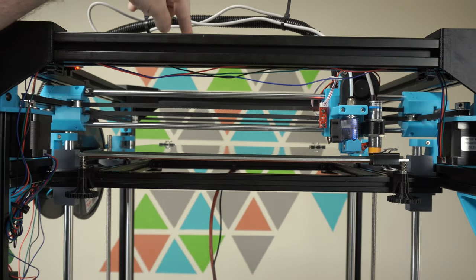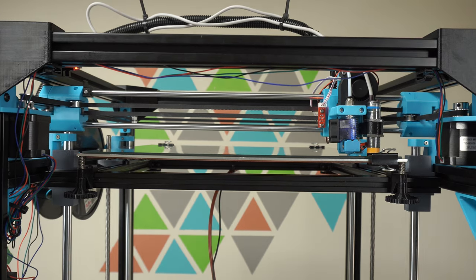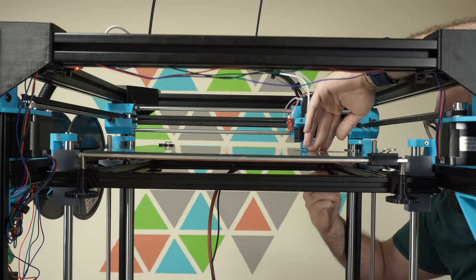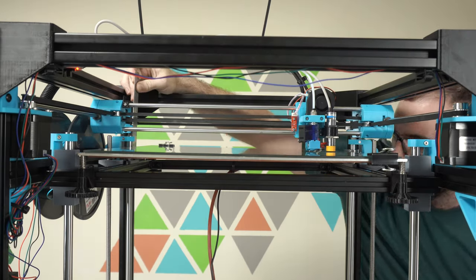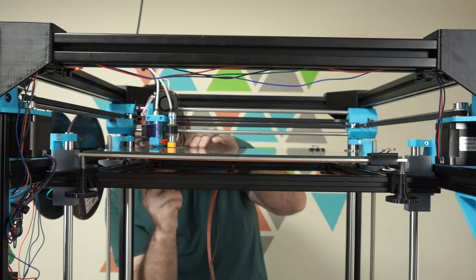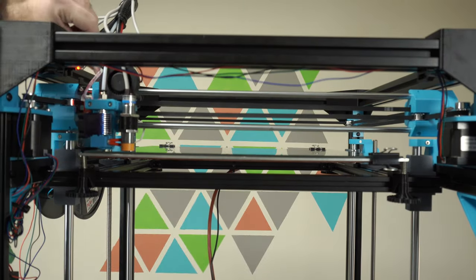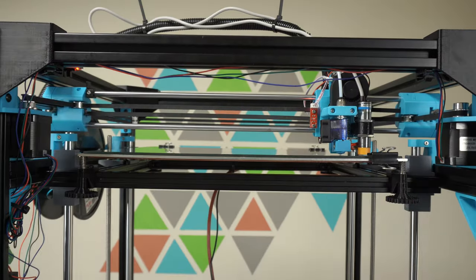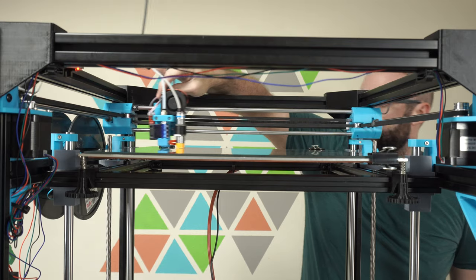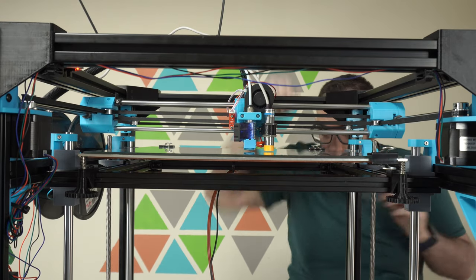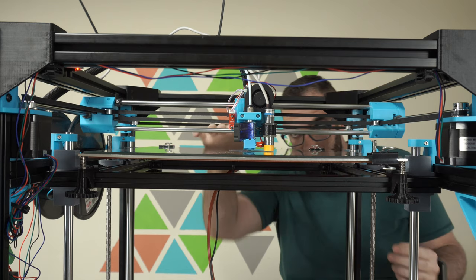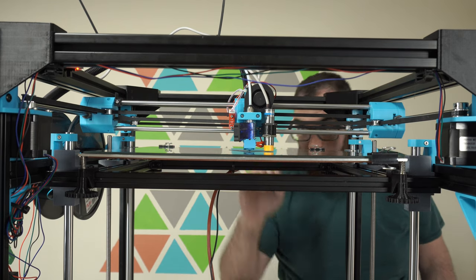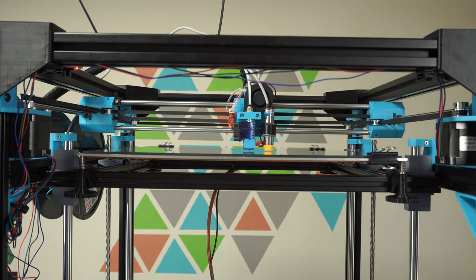I'm going to move the carriage to the back corner, the back right corner. Do the same thing. And then we'll try in the middle. A little bit low in the middle. There's a little bit of sag. Just a tiny bit. But hopefully mesh bed leveling will help us solve that.